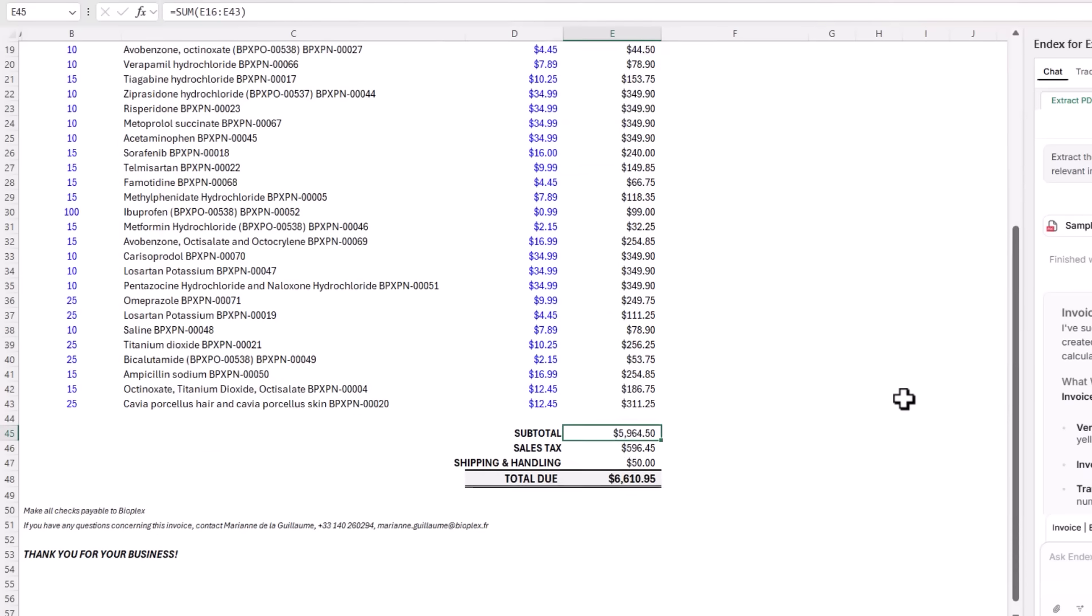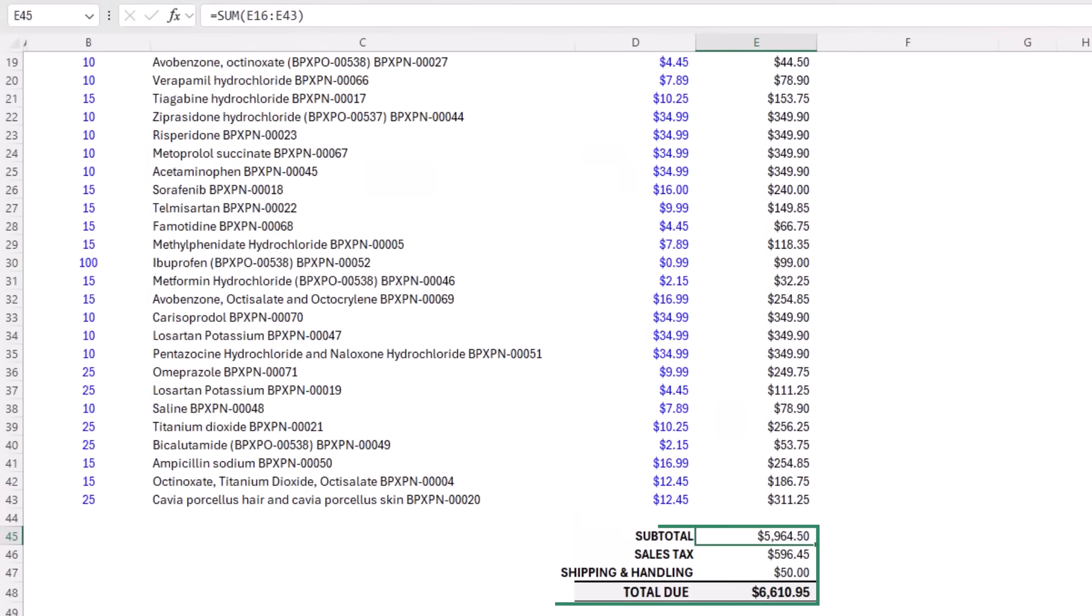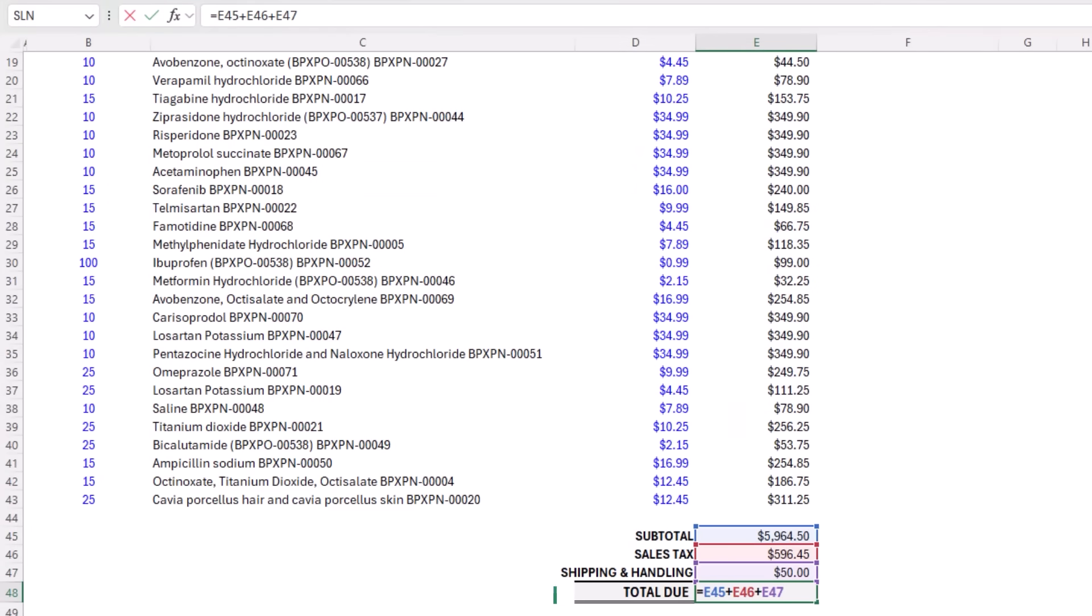A few minutes later, we now have the invoice in an Excel file. And if we look at the total column, you can see it contains formulas multiplying the quantity and unit price. And if we go down and look at the subtotal and total due cells, you can see they also contain formulas.